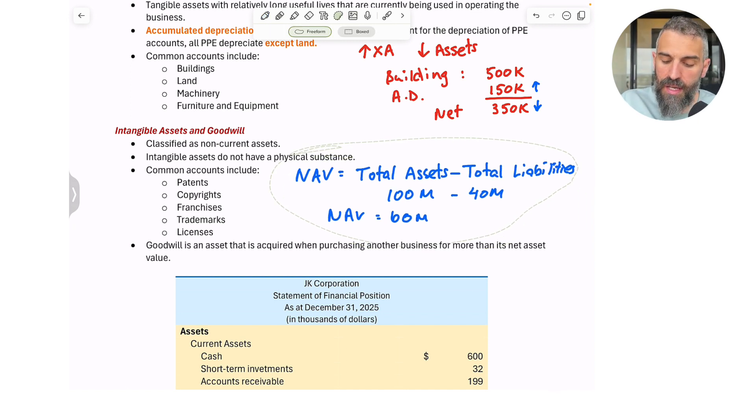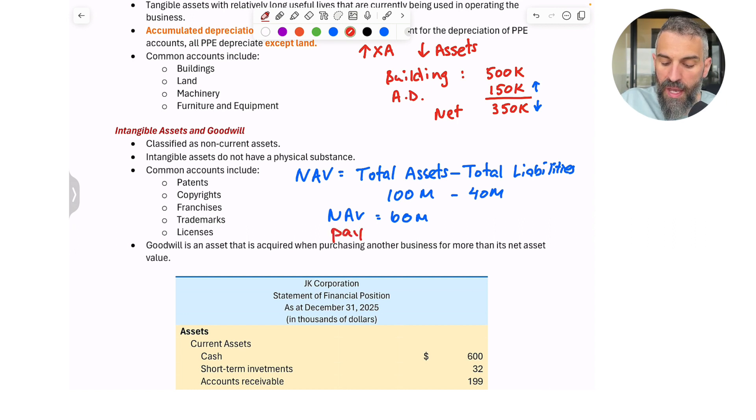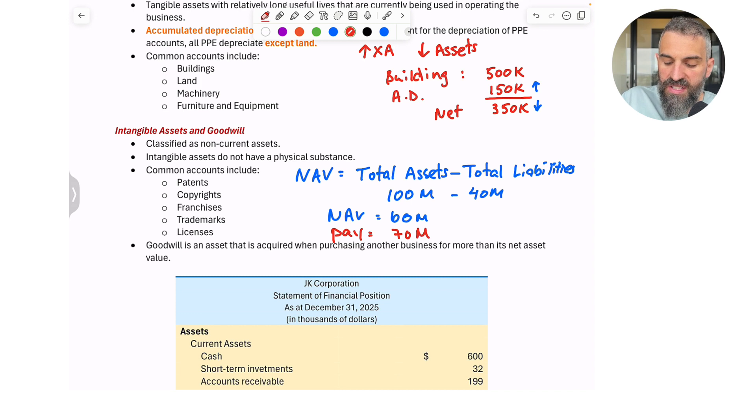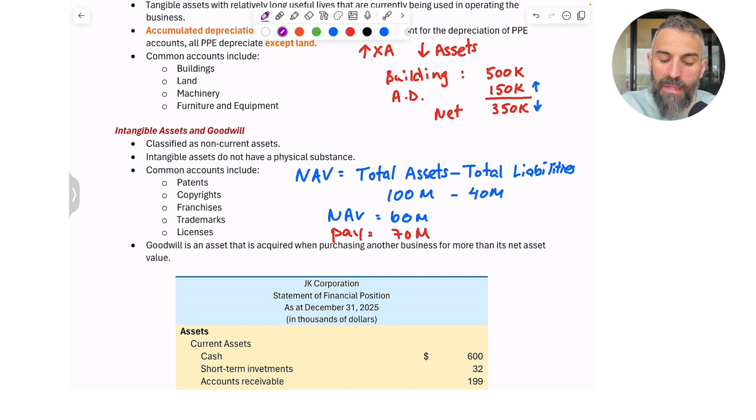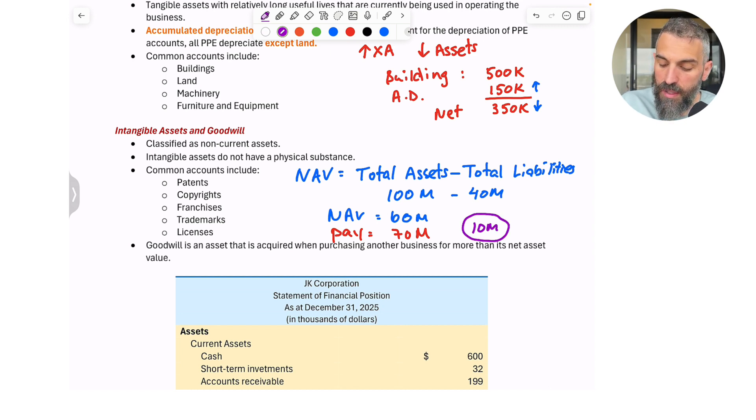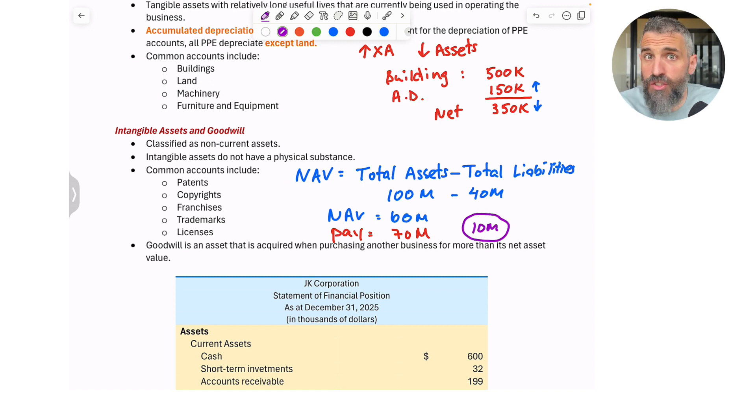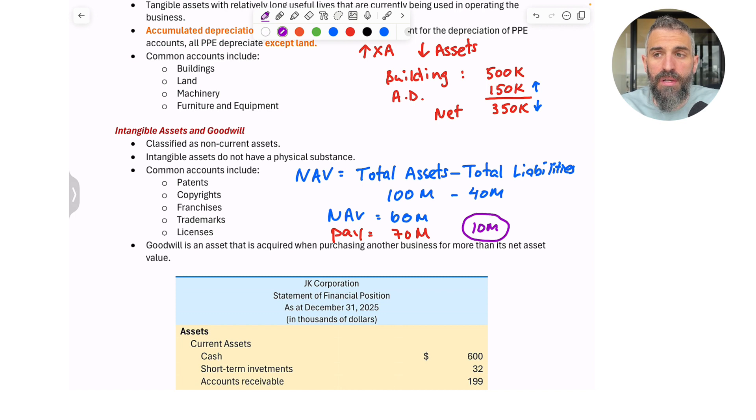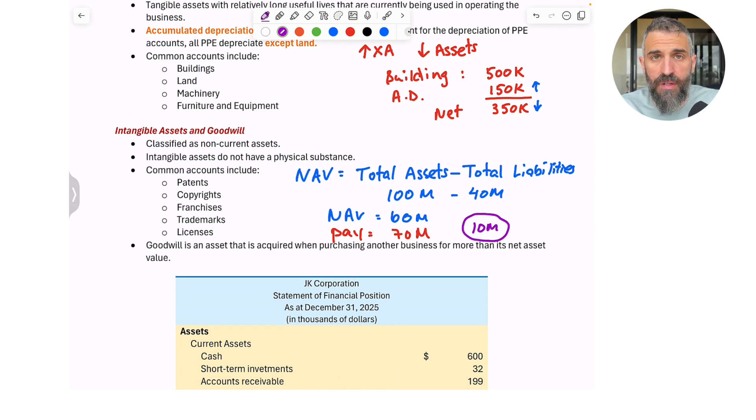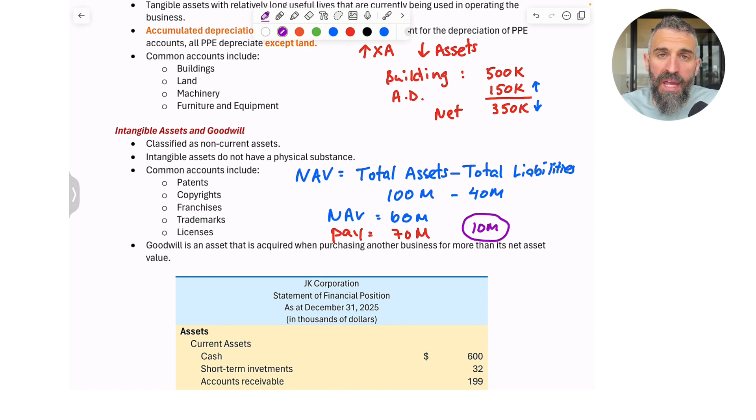Now you say, oh I want to buy this company. I'm going to acquire this company, and I'm going to pay 70 million. You are going to pay $10 million more than the net asset value of the building. Well, that 10 million would be classified as goodwill. That's all it is.